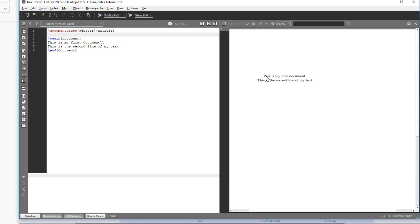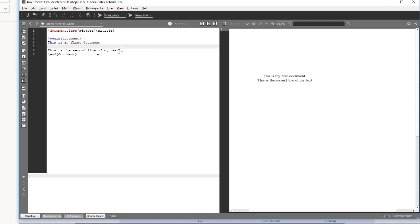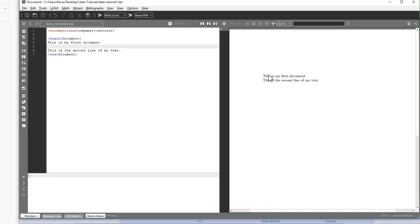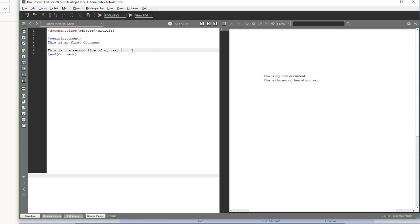The first line of a paragraph is automatically indented in LaTeX. If you want the second line to start at the same point as a new paragraph, instead of double backslash you can just put an empty line. When you insert an empty line and recompile, both lines become separate paragraphs with identical indentation. Students coming from other editors often expect Enter to create a line break, but in LaTeX it does not.